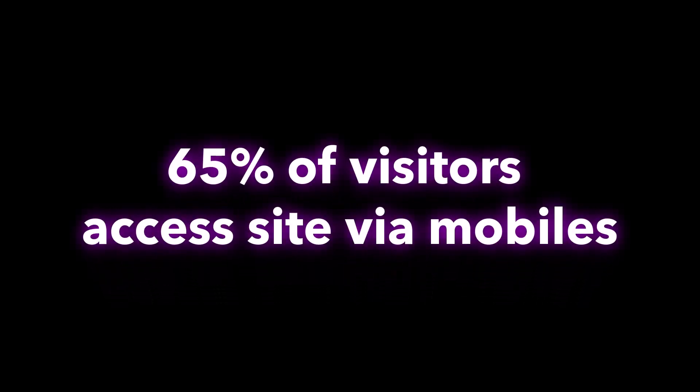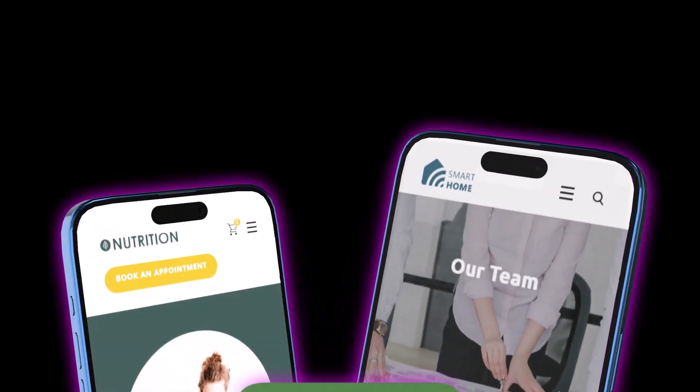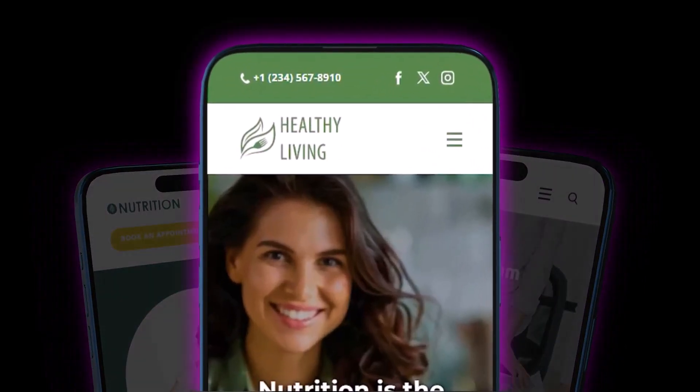Did you know that about 65% of visitors access your website via mobile devices? And do you know what matters most to them? Mobile navigation.